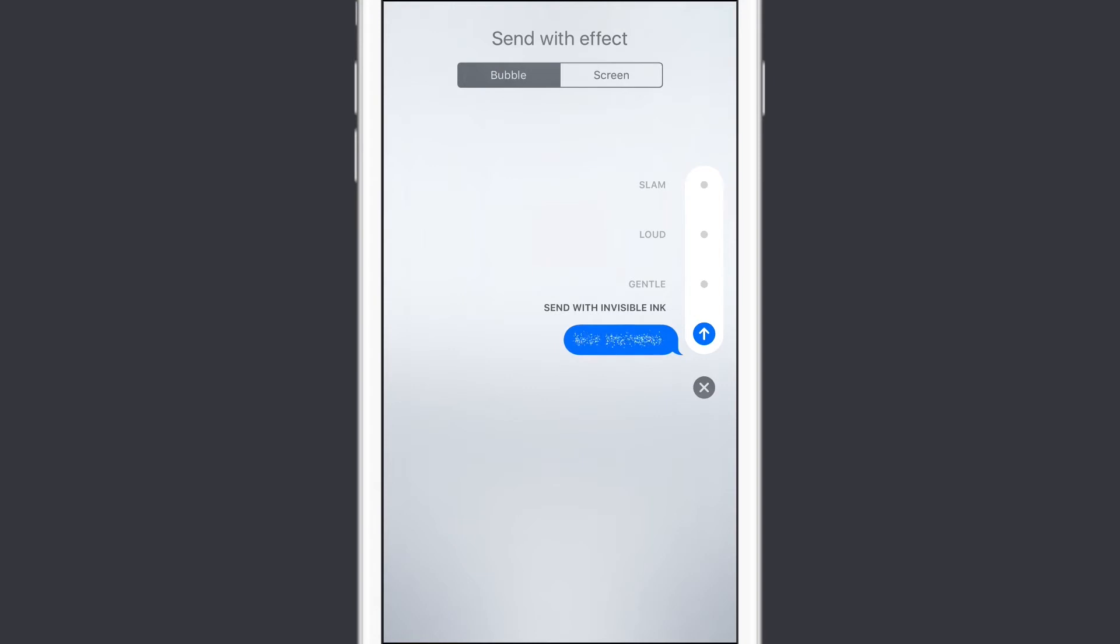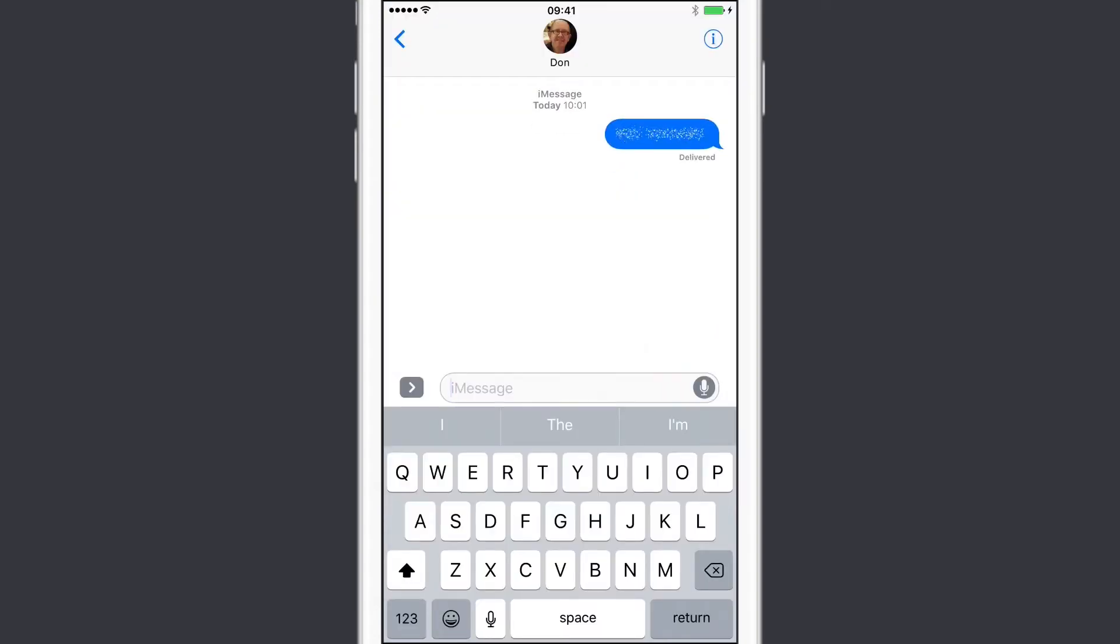So if I go back to invisible ink, if I want to send that off, I can just tap and away it goes. Now when the recipient receives it, they'll see this representation. To reveal the contents of the message, just tap on it and all is revealed.